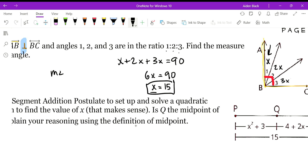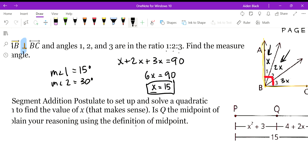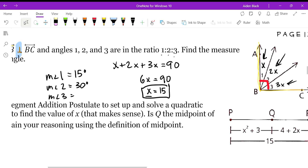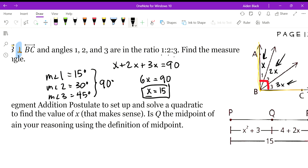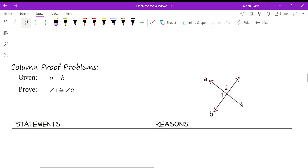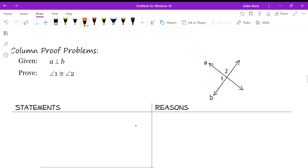If x equals 15, the measure of angle 1 is 15 degrees. The measure of angle 2 is 2 times x, so 30 degrees. The measure of angle 3 is 3 times x, so 45 degrees. Notice that 15 plus 30 plus 45 adds up to 90 degrees.